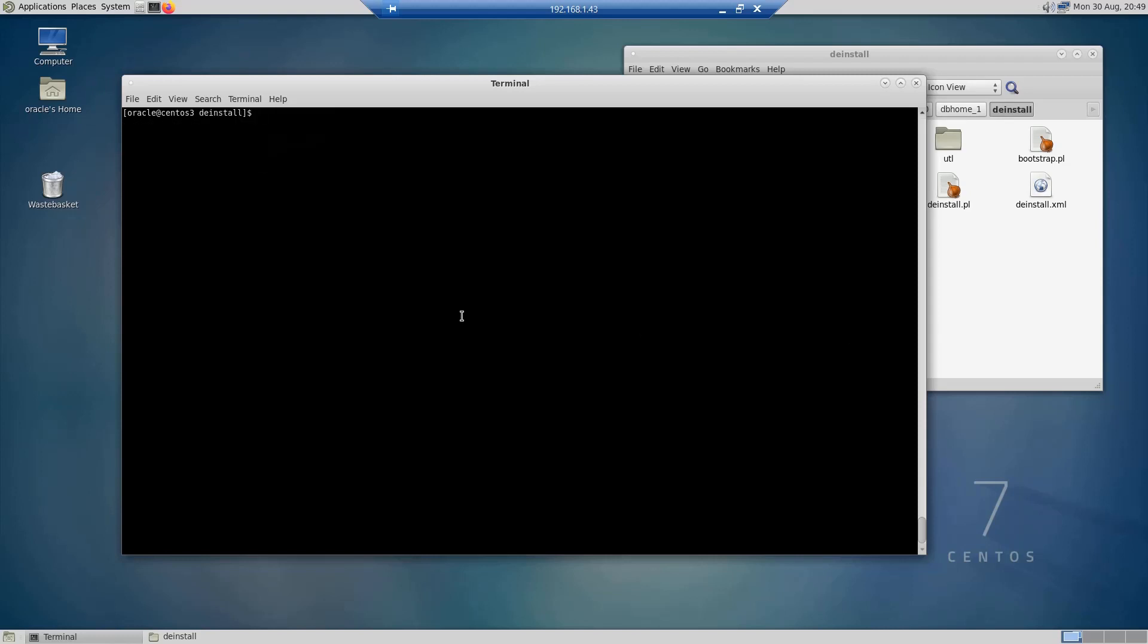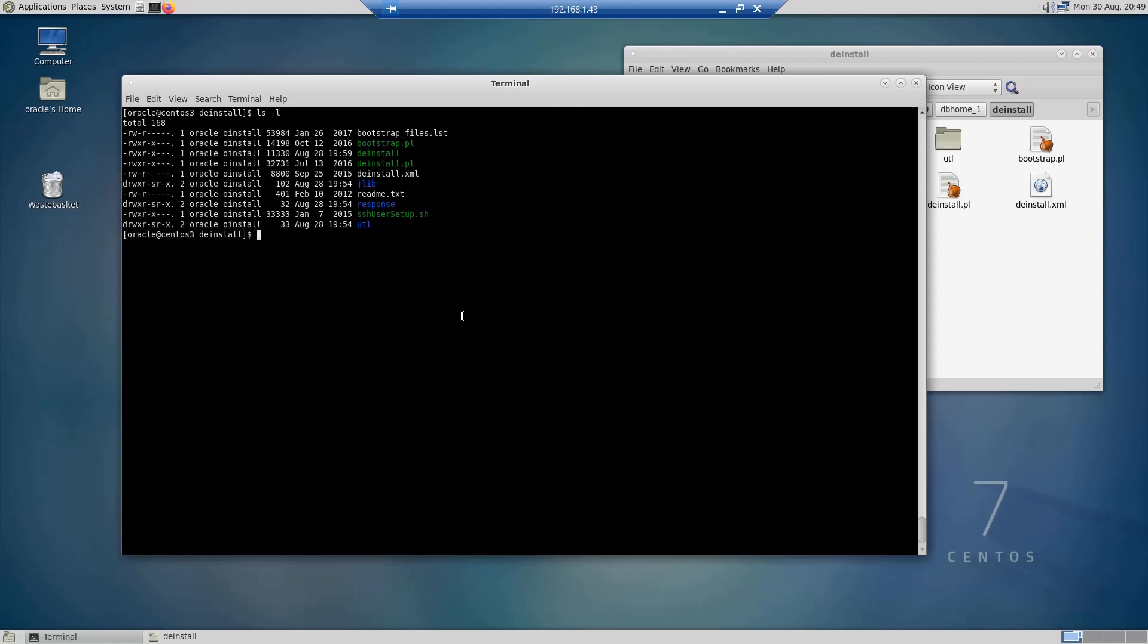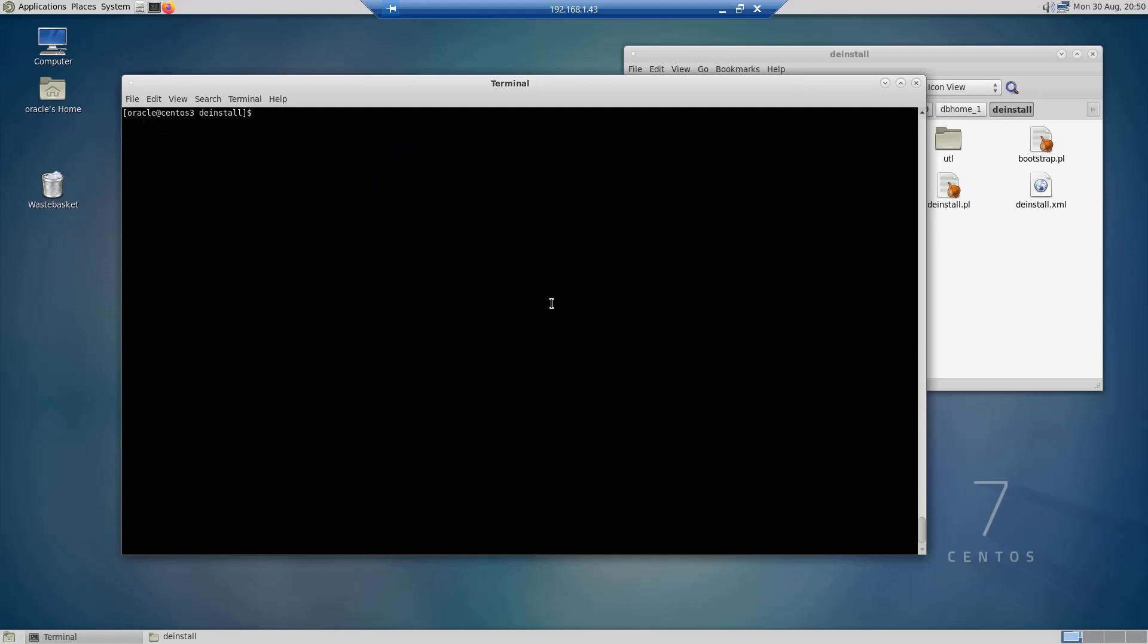Under this folder, if I do ls -l, this is the utility that I am interested in. I am able to run this tool with my user Oracle because it is the owner of this whole Oracle software. Now what we are going to do is just type deinstall and the tool is going to start deinstalling our database.